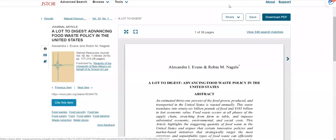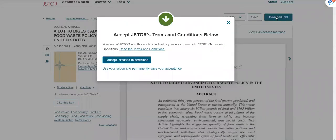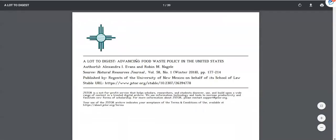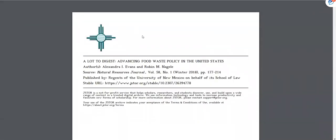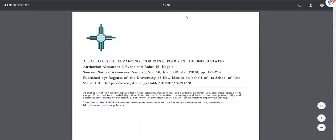To download the article for saving or printing, click Download PDF. Click I Accept and the article will open in your browser. Use the tools in the PDF window to save, download, or print your article.